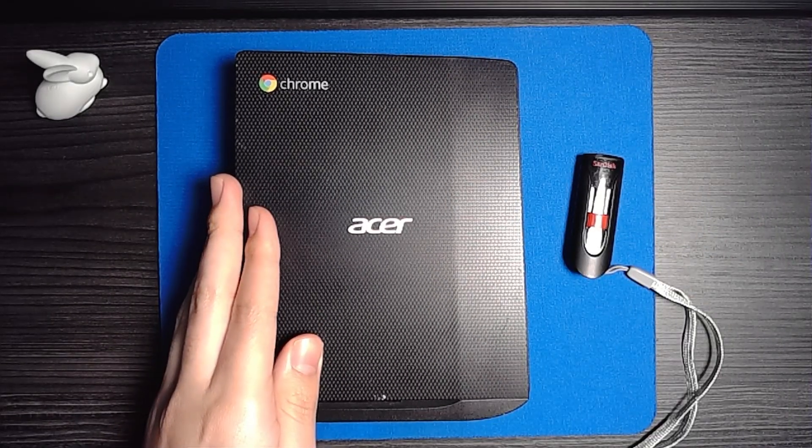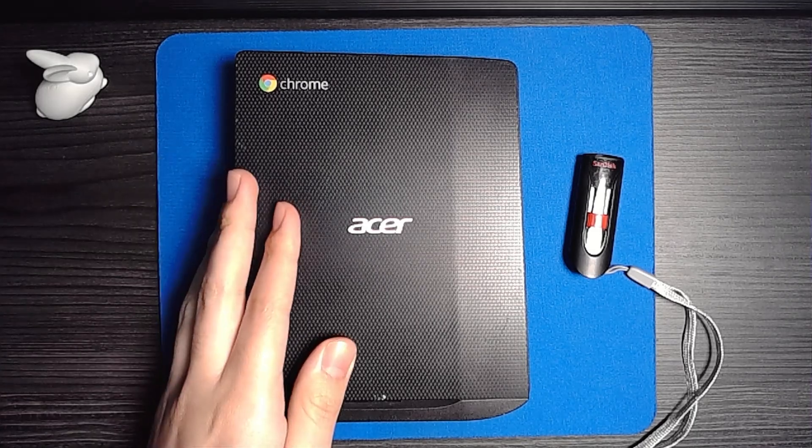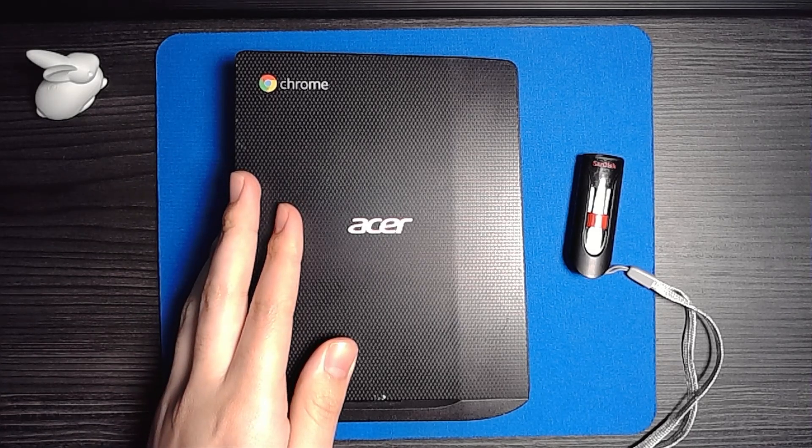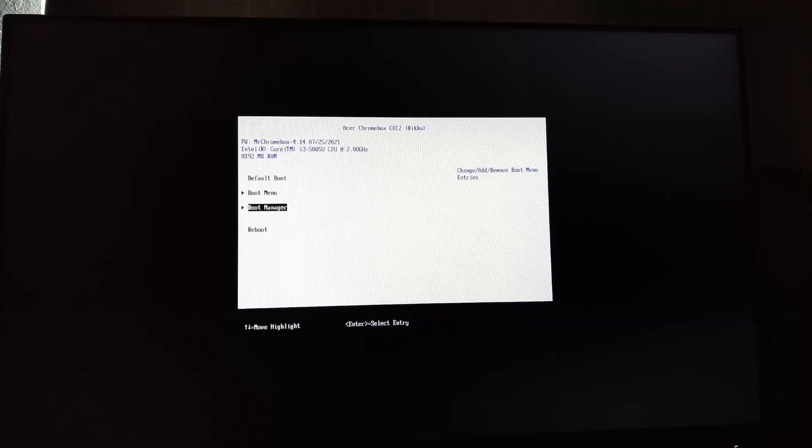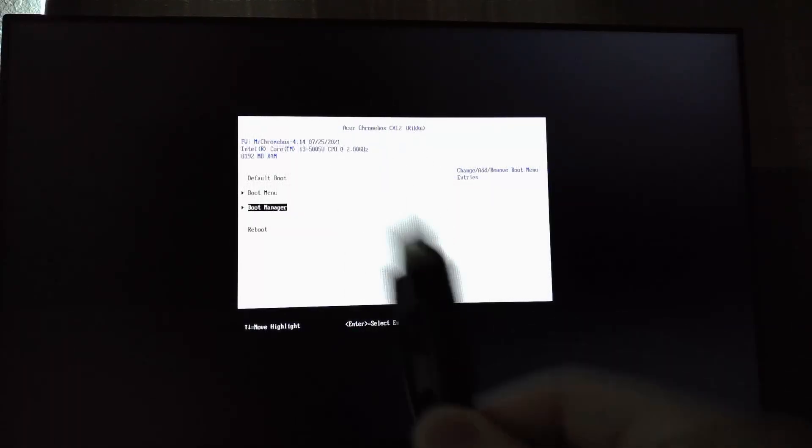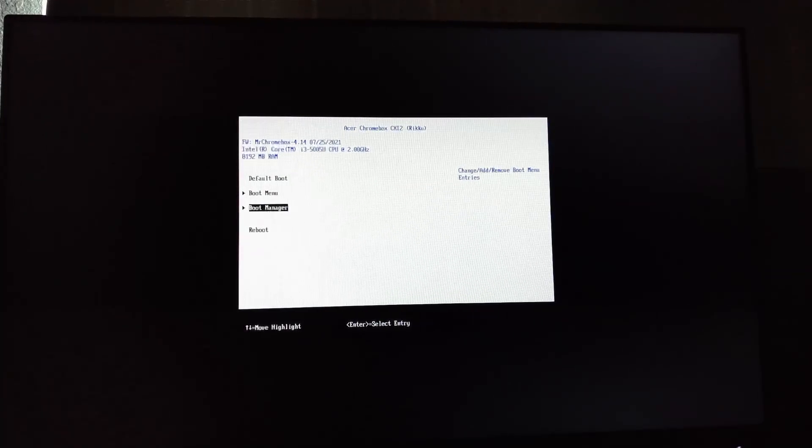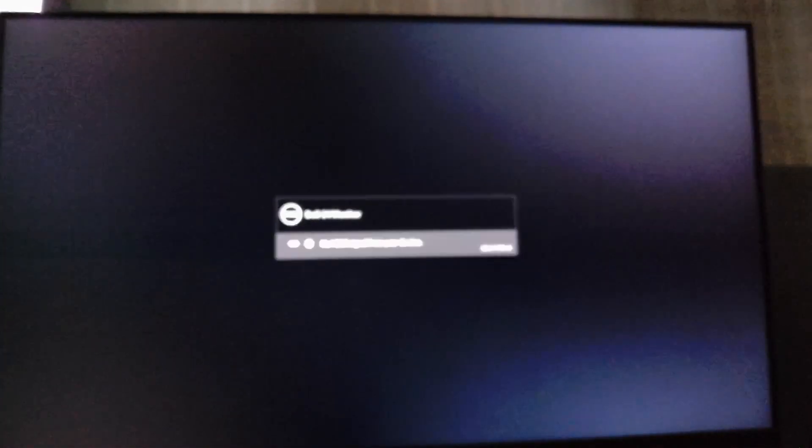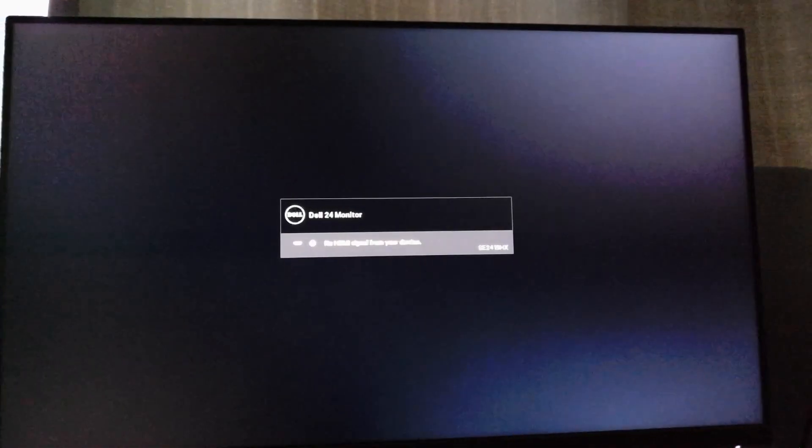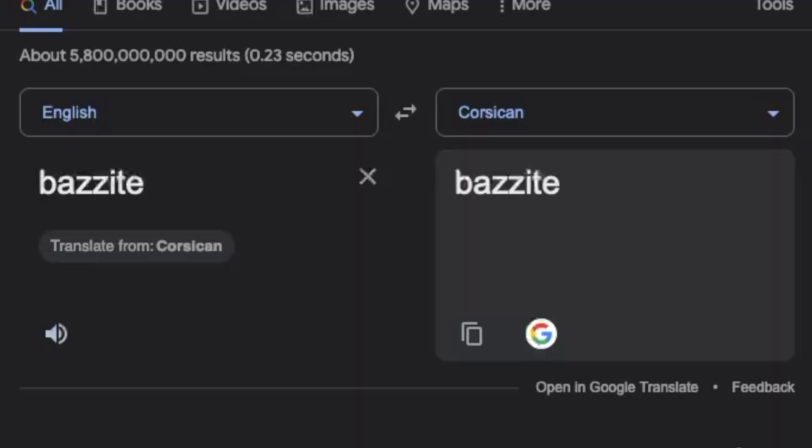So for some odd reason hollow ISO didn't work and I couldn't figure out the problem in time for this video. So for now I'll use another variant called Bazite. Oh my god I fell for the meme, Bazite.